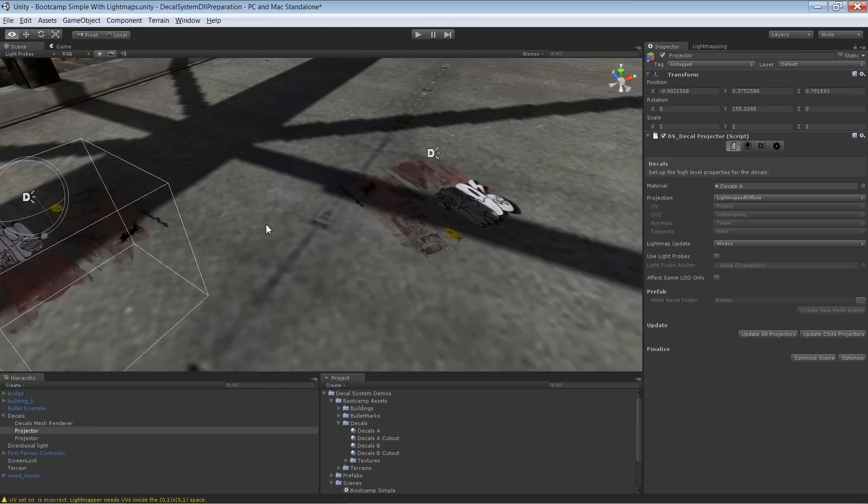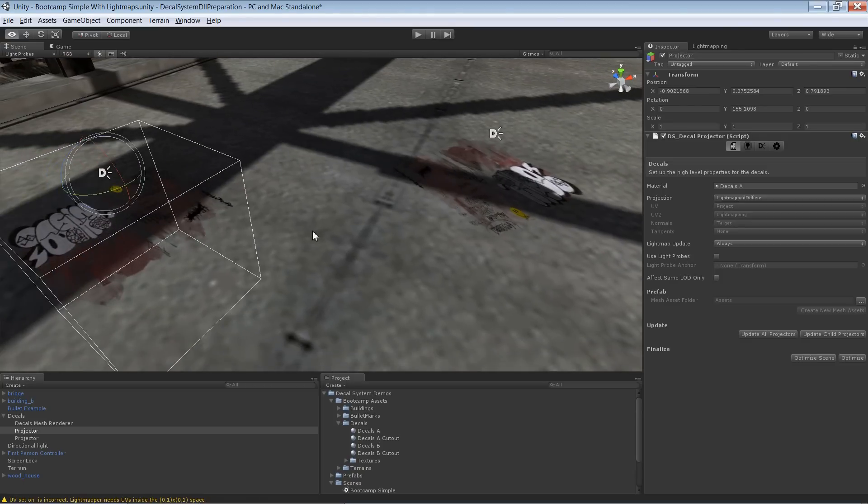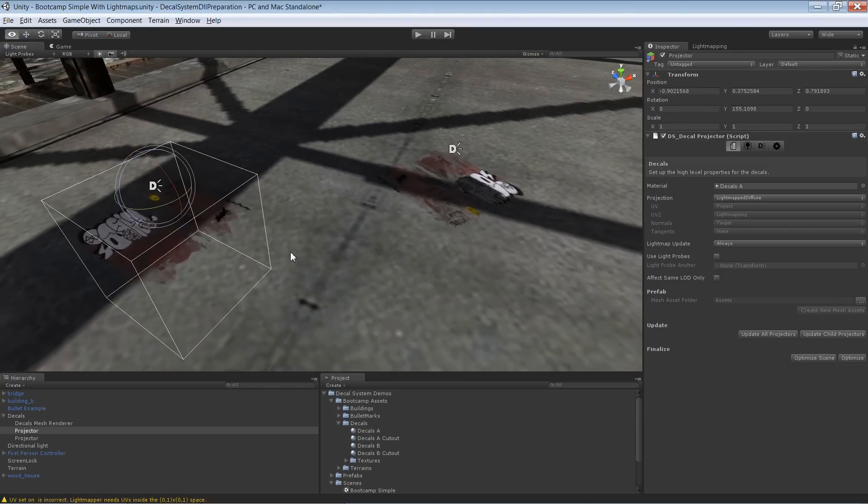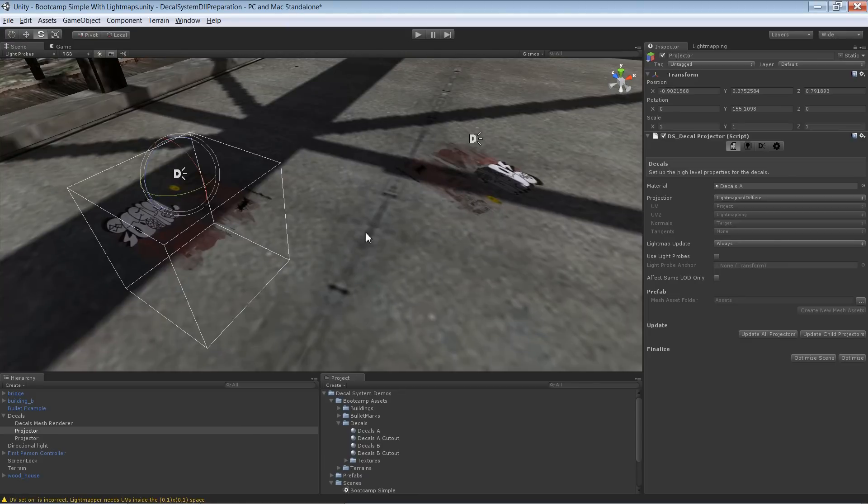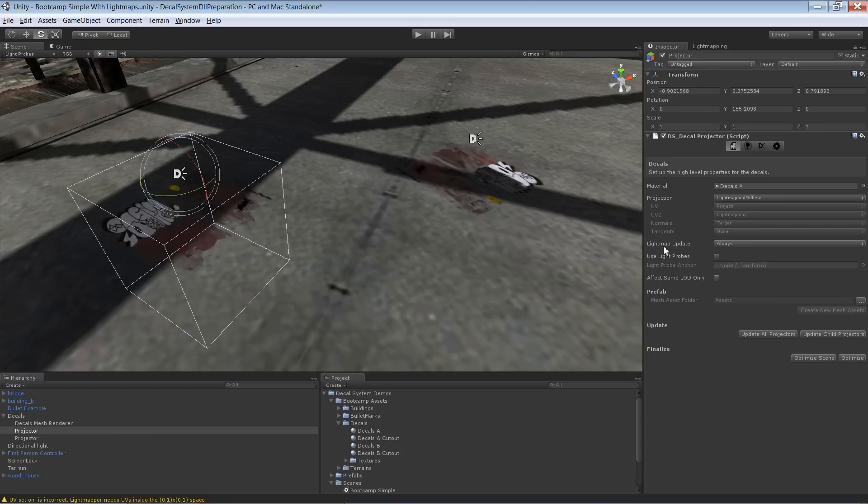So let's quickly check if this works. It's very important: down here, if you have lots of projectors, it may be very slow because it recalculates the UV2 layout on every update.